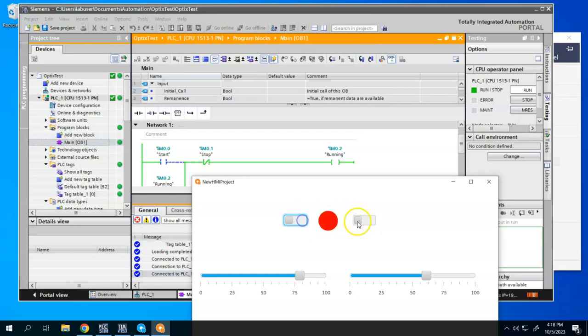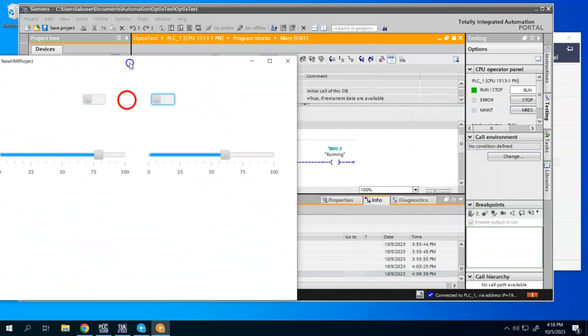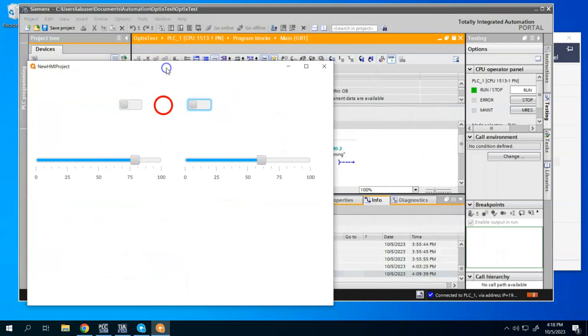So real quick, real simple. Just a matter of a few clicks and a few minutes. And I was able to connect the Optics to my Siemens S7-1500 simulator. And I'll see you later.